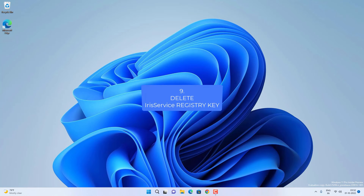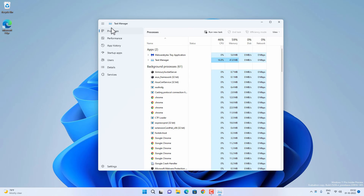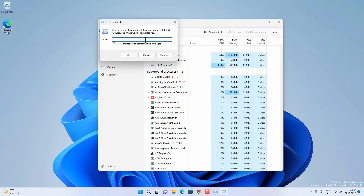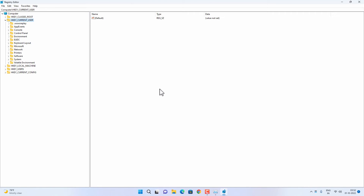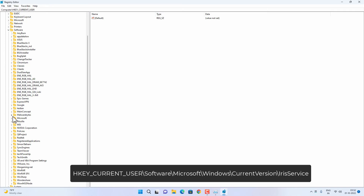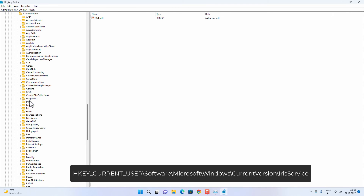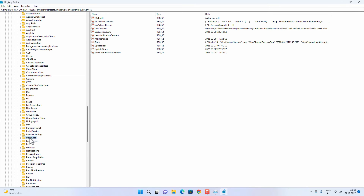For this method we are going to delete the IrisService registry key from Registry Editor. Open Task Manager, click Run New Task, type regedit, and click OK to open Registry Editor. Click Yes on the confirmation screen. Now navigate to: HKEY_CURRENT_USER > Software > Microsoft > Windows > CurrentVersion. Look for the IrisService registry key.